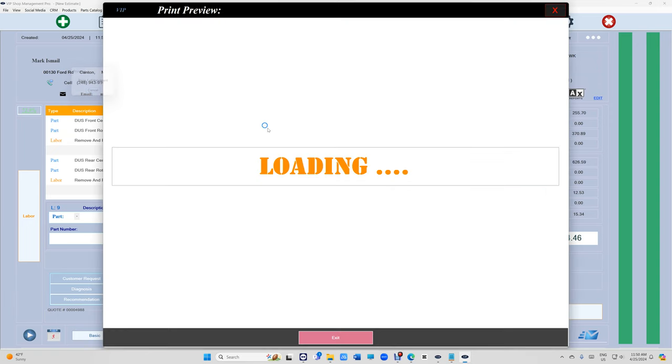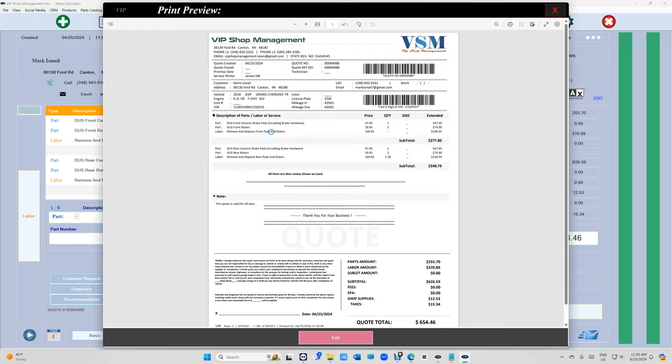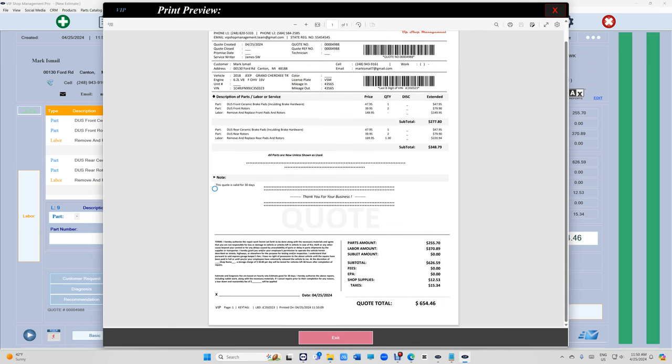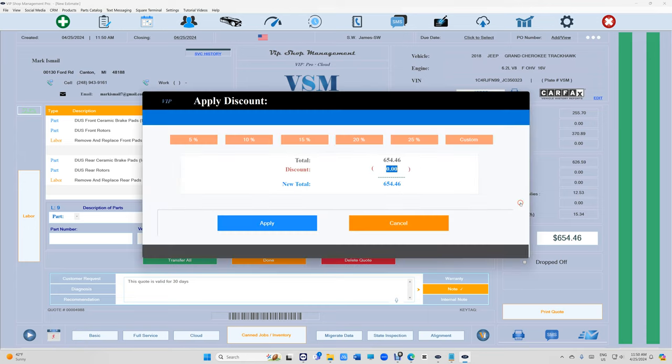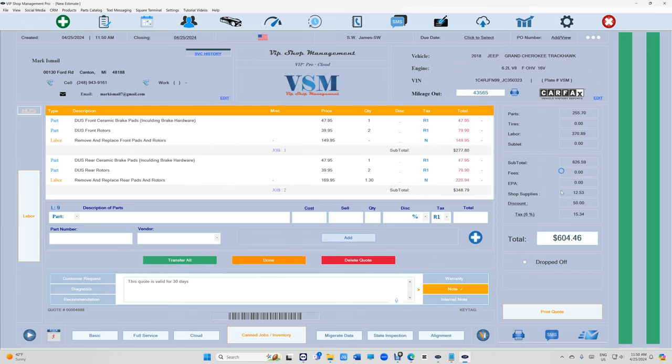Check it out right there. Another thing, you have the shop supplies and discount. You couldn't add that before, now you can. So if I want to give them like $50 discount and apply, you can do that too.